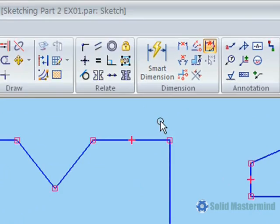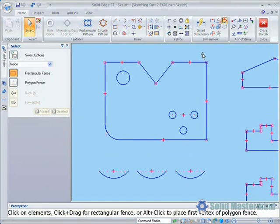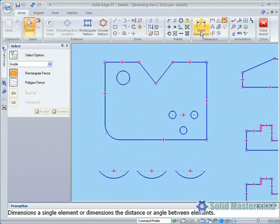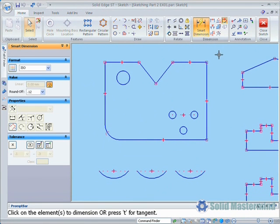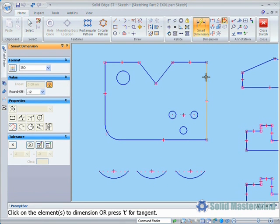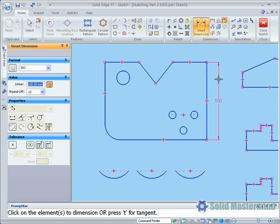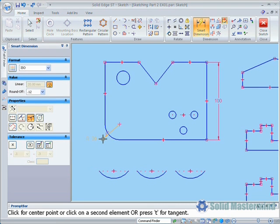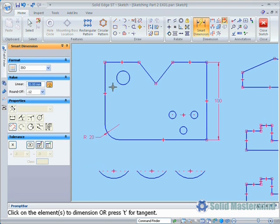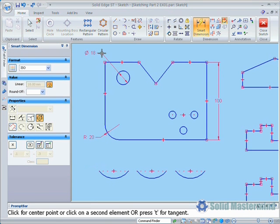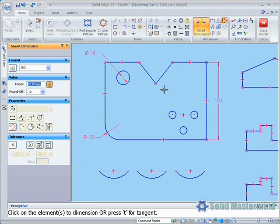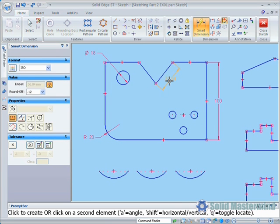The Smart Dimension command is a very versatile tool and will dimension single or multiple elements. When the command is selected, the command bar appears with all the relevant options. We'll start by simply dimensioning a line, an arc, and a circle. This is done by simply selecting the element and placing the dimension with another click of the mouse. Lines will create linear dimensions, arcs will create radial dimensions, and circles will create a diameter dimension.